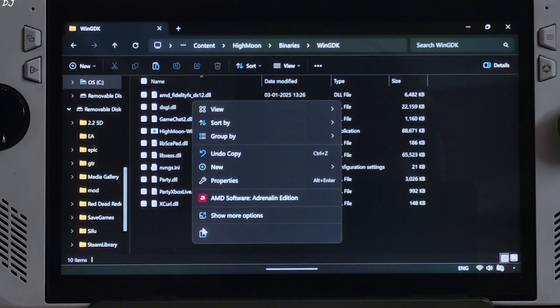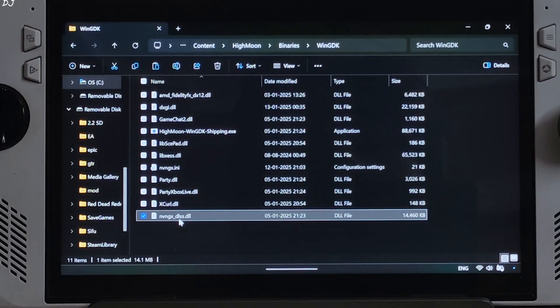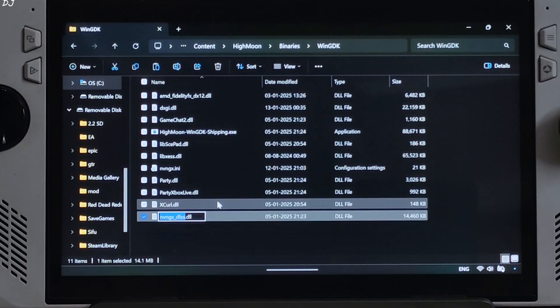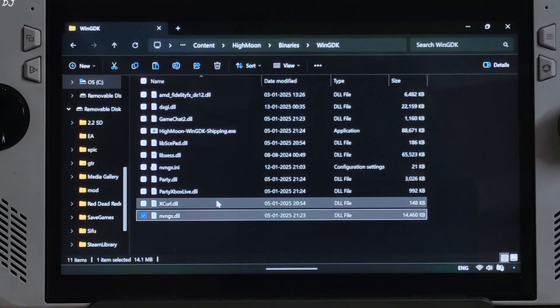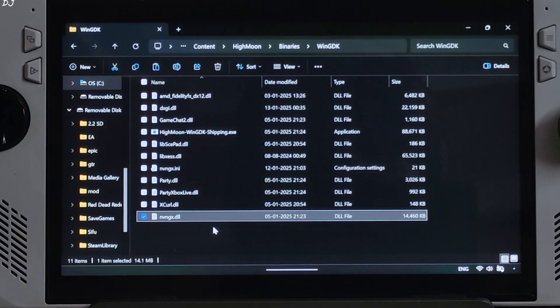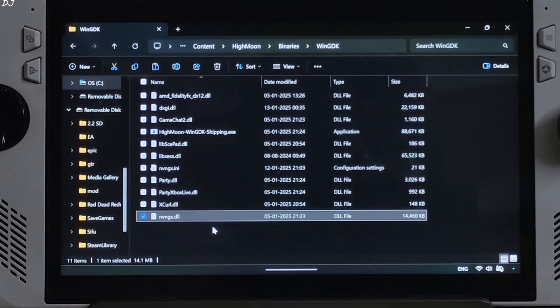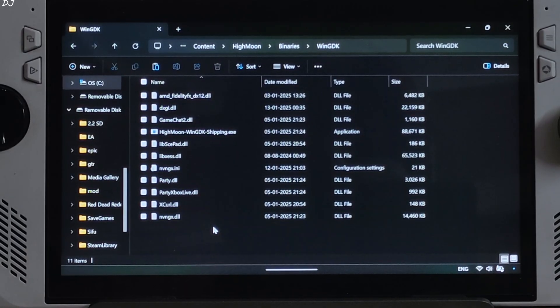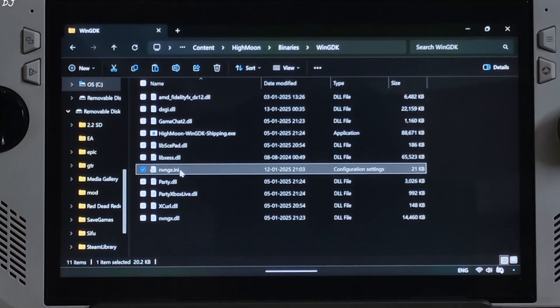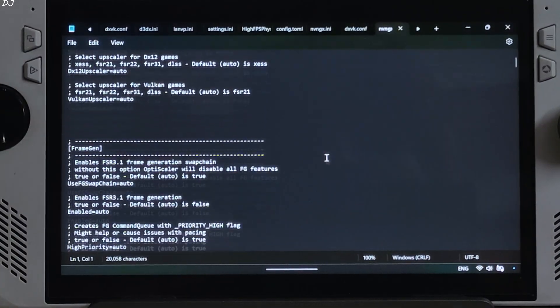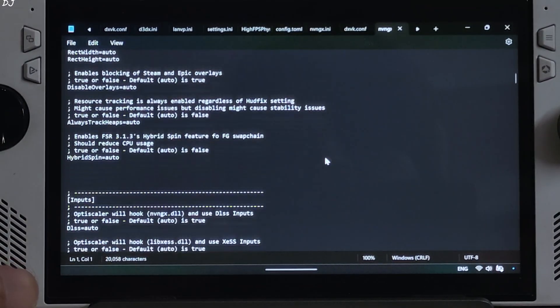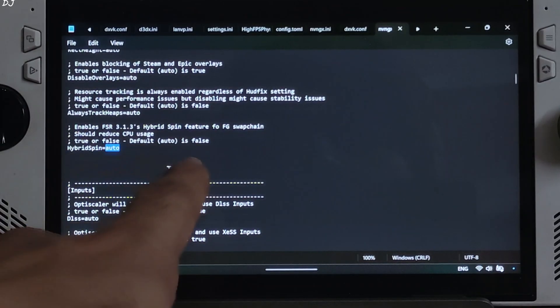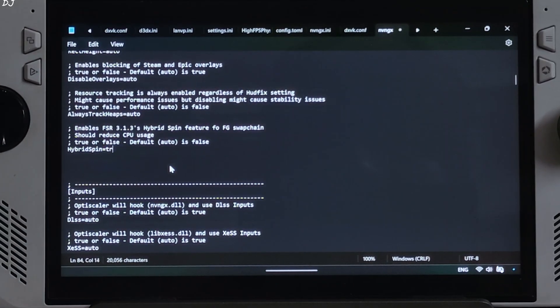Backtracking: HiMoon, Binaries, WinGDK, right here. Change the name of this file to nvngx.dll. That's it. FSR version 3.1.3 supports hybrid spin lock feature that can help in reducing the CPU load. I'll show you how to enable it. Just open nvngx.ini file. Scroll down until you find the hybrid spin setting. There it is. It's set to auto by default, false. Just set it to true. Click on File, click on Save. That's it.